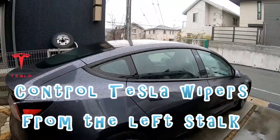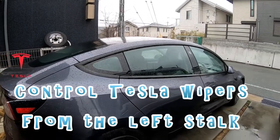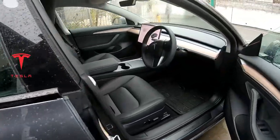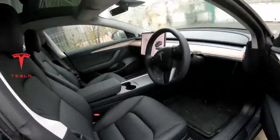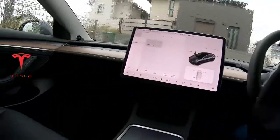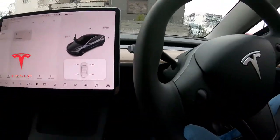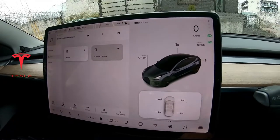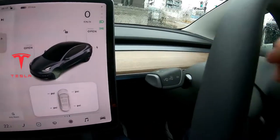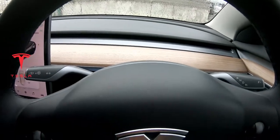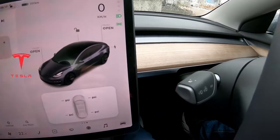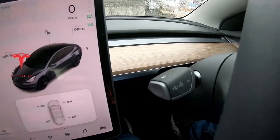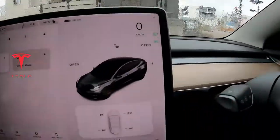Good morning everyone, it's James. You're looking at my 2021 Tesla Model 3. As you can see, it's raining. I'm going to do a video about the wiper controls. I did a video on how to control the wipers from the tablet, but not from the left stalk. Let's look at the wiper controls on the left stalk. I'm in Japan, so the steering wheel is on the right side.